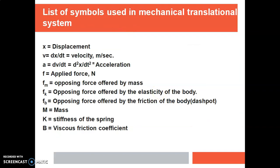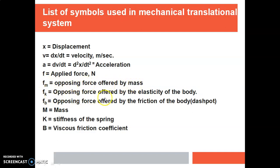X indicates displacement, V indicates velocity, A is the acceleration, and F is the applied force in Newtons. These are the opposing forces due to mass, spring or elasticity, and friction. Fm is the opposing force offered by the mass, Fk is the opposing force offered by the elasticity of the body, and Fb is the opposing force offered by the friction. M indicates mass, K indicates stiffness of the spring, and B indicates viscous friction coefficient.